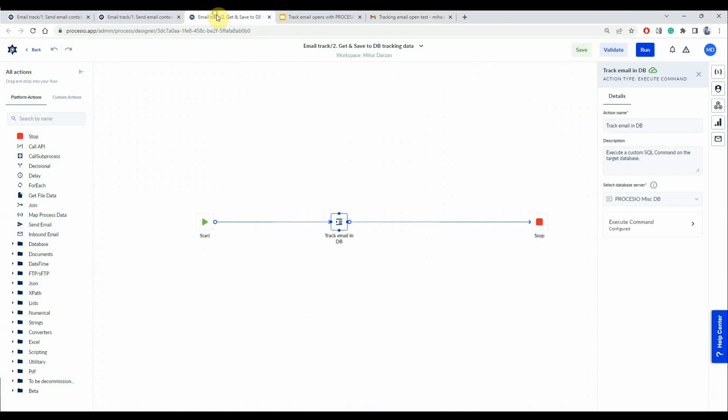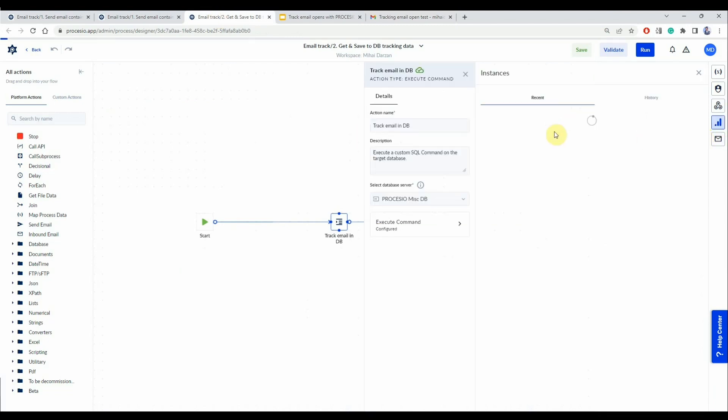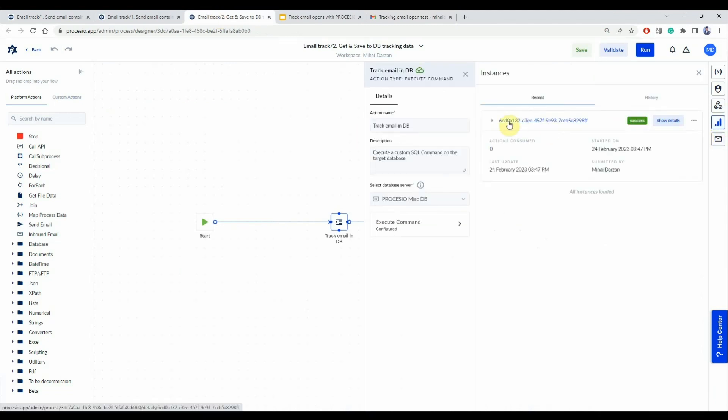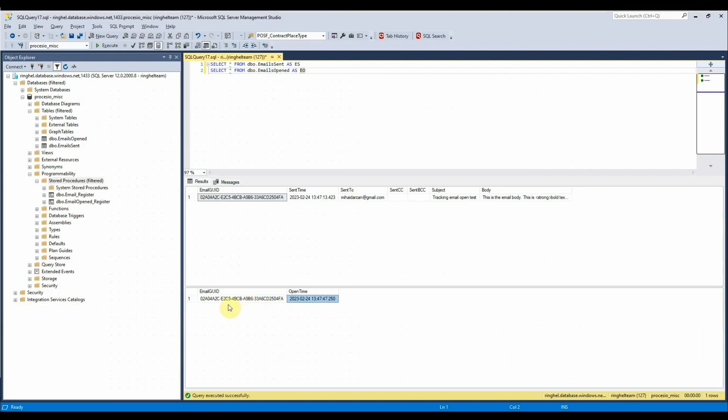Now let's go to the second process because this was the one logging the opening and you will see that the process was executed and it has the exact email id.